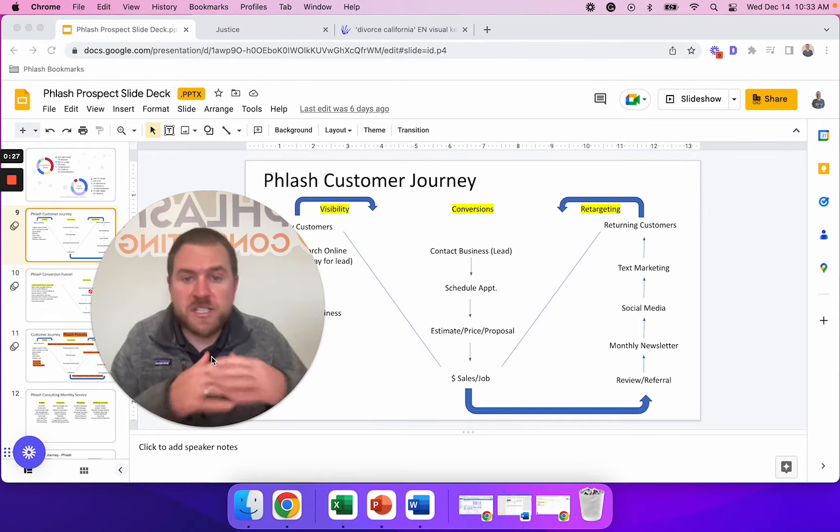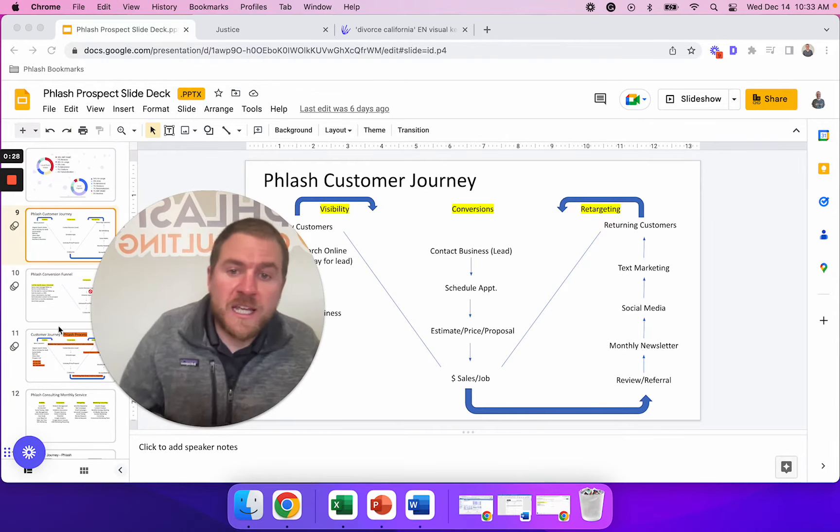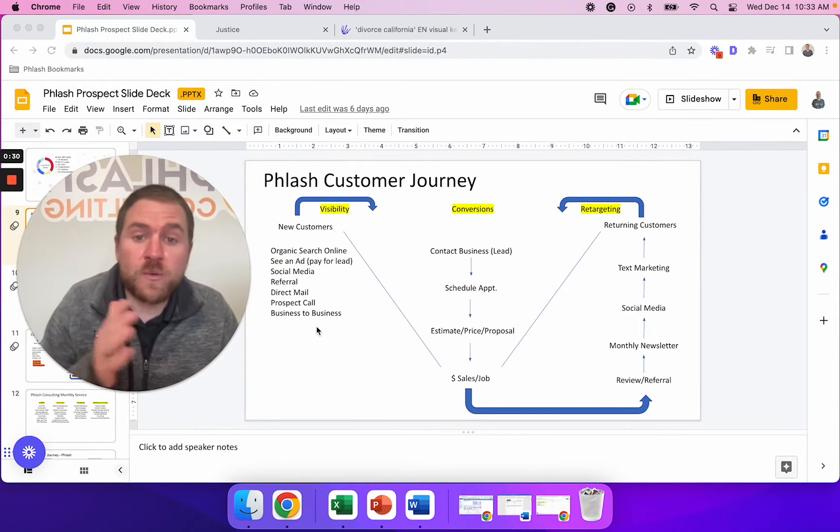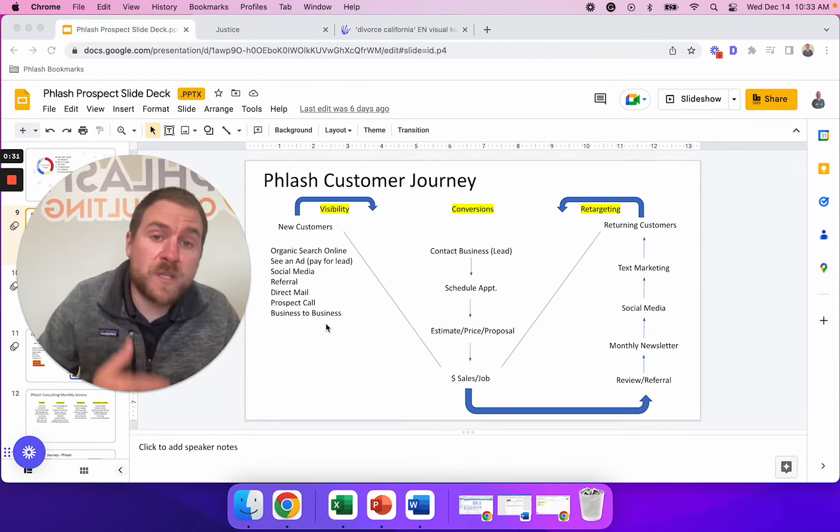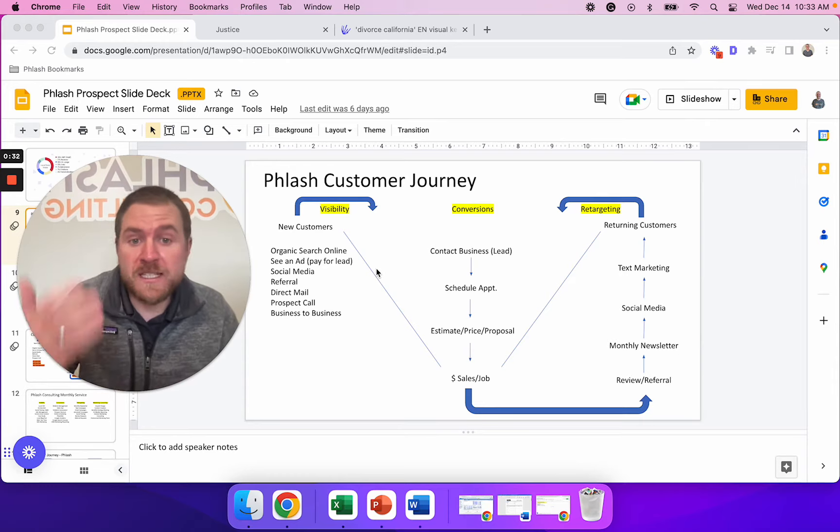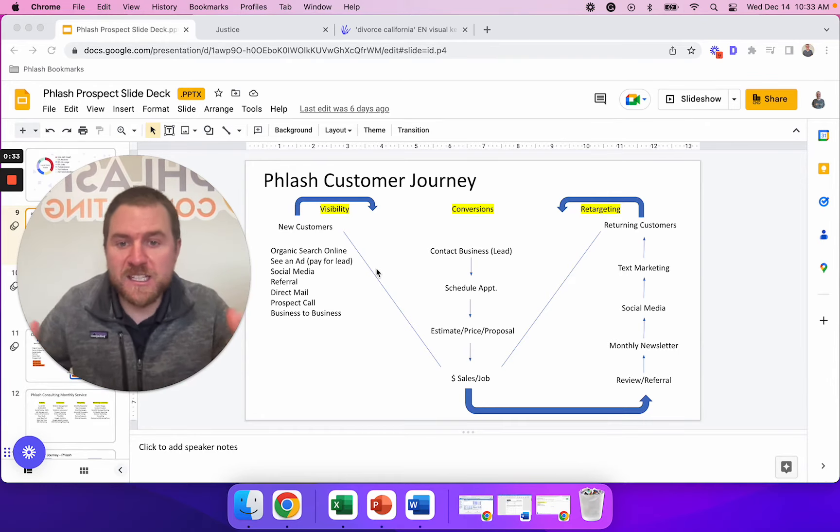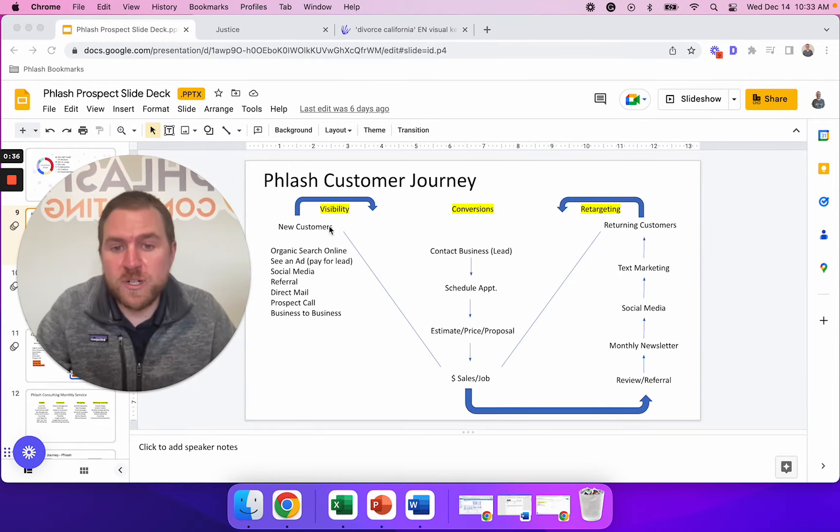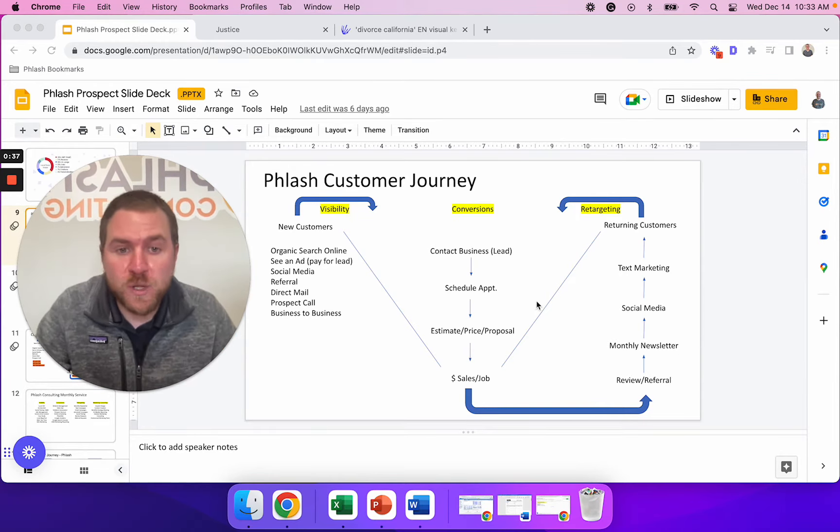So let's just get right into it. This is the flash funnel that we utilize when we work with companies, and you can take this framework and implement it into your business. There's three pillars, and we're going to go through all three of them and how you can utilize them in your business.